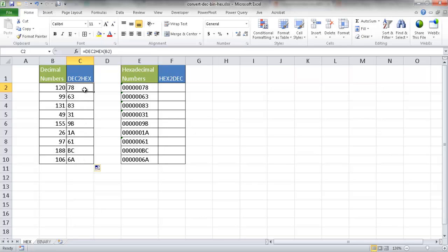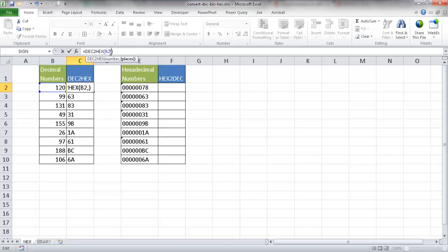So by default, it will adjust to the amount of characters that it needs. But if you wanted to have leading characters, let's say we want, instead of having two places, we want to have four places. Maybe that's more commonly seen, you have four places for hexadecimal.